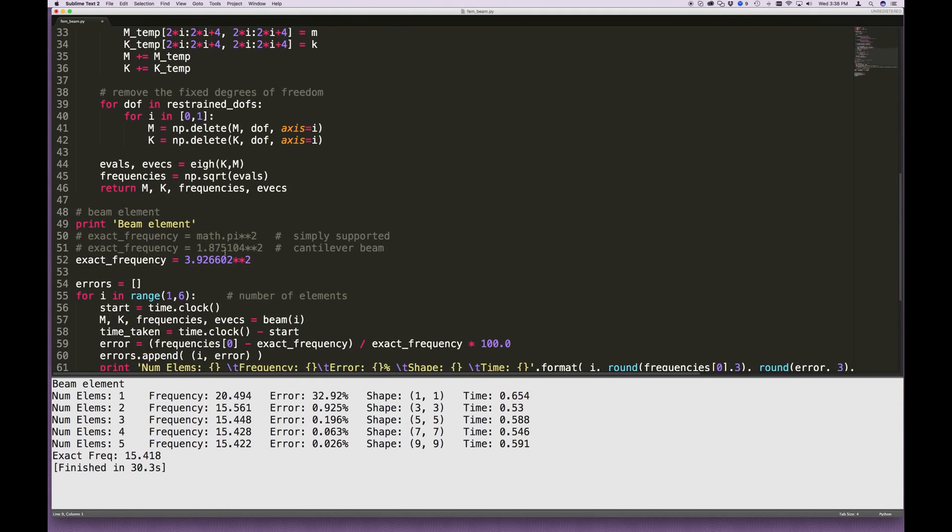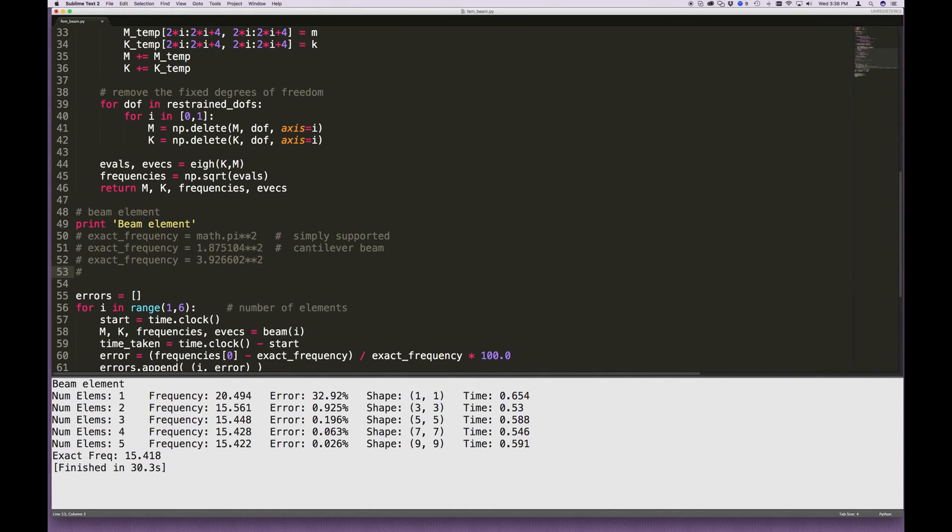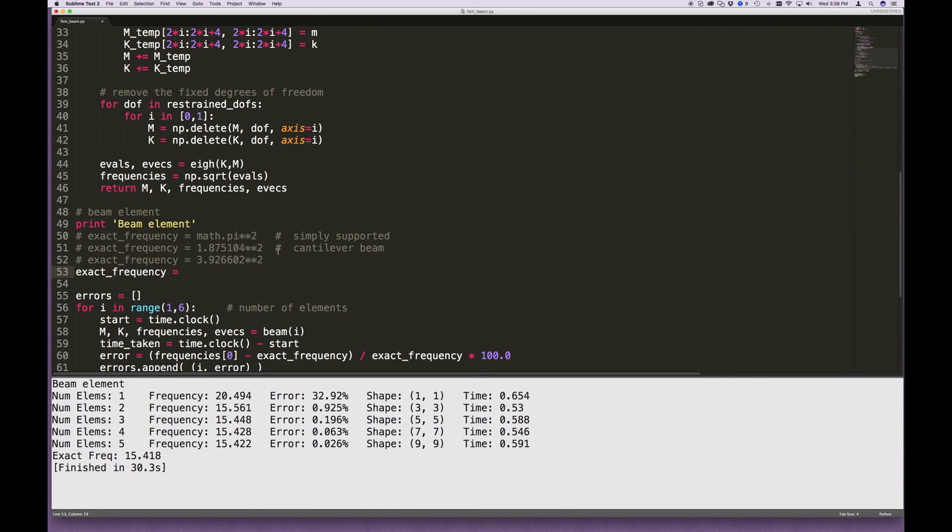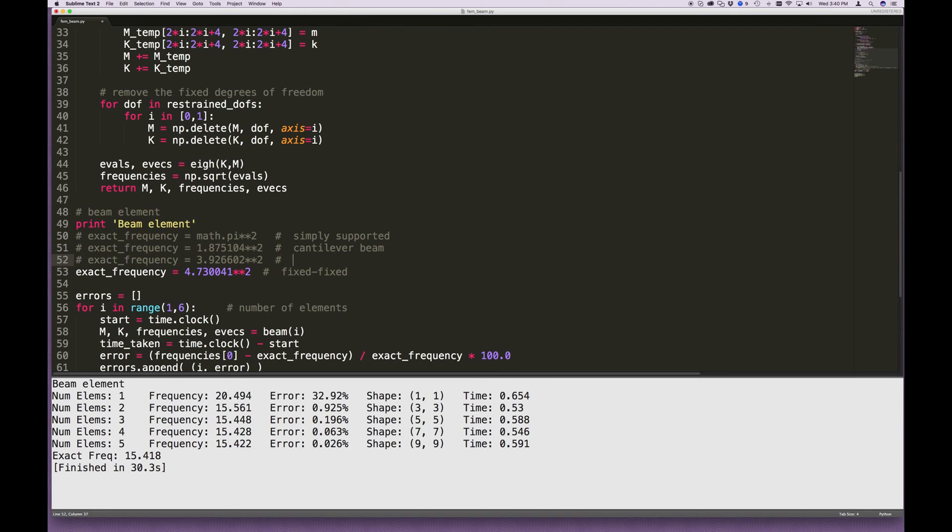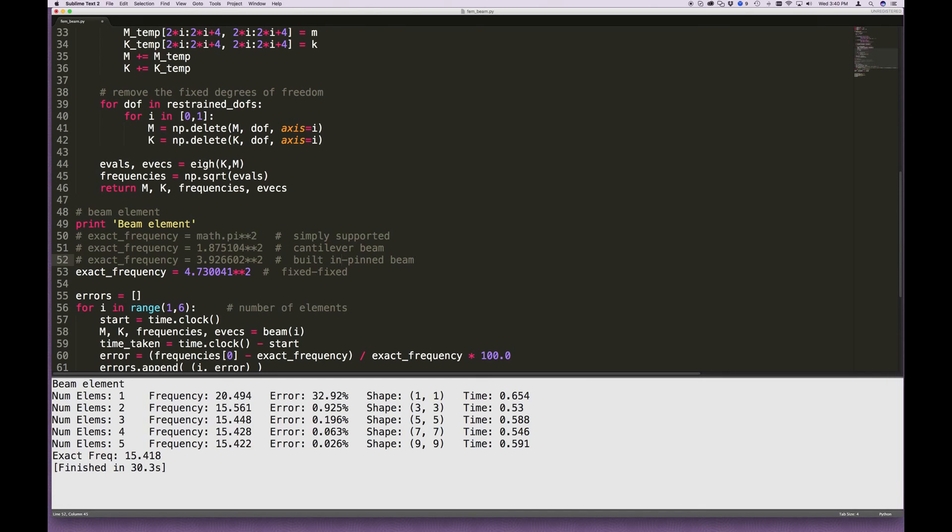And what I'm going to do here, for the exact frequency, again, this is a known solution. Whoops, we don't want to X that out. And the solution to this is 4.730041 squared. And let me just write here that this is the fixed, fixed beam, as it's called. It's cantilevered, not cantilevered, but built in on both sides. And this one here was the cantilevered beam. That was the cantilevered pin beam, I'll call it. So it's cantilevered on the left, or built in on the left. In fact, that doesn't make it cantilevered, I suppose, if it's pinned. So we'll call it built in. And pinned. And this one is fixed, fixed, or built in and built in. Same thing. All right, let's run that.